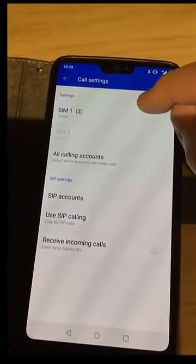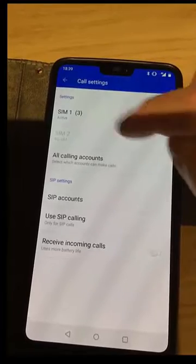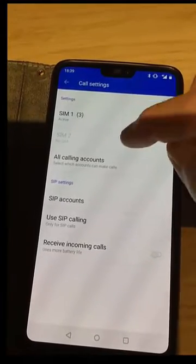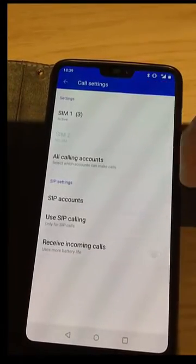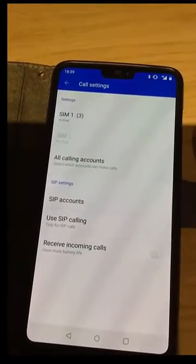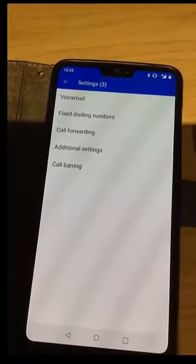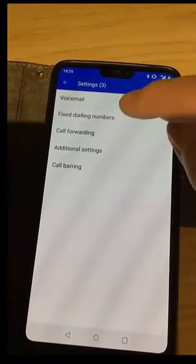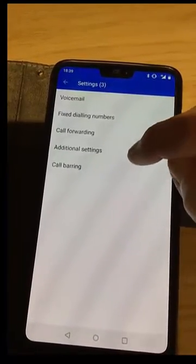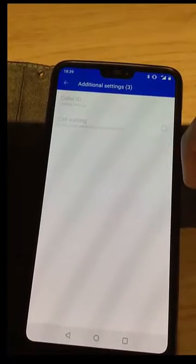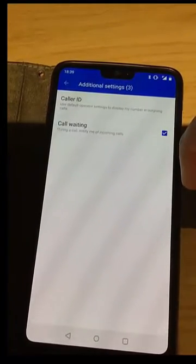Then tap SIM 1, or if you're using two SIMs, tap SIM 1 or SIM 2 depending on which one you want to hide your number from. Then tap additional settings.